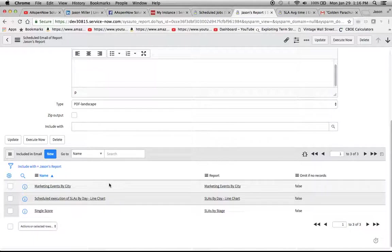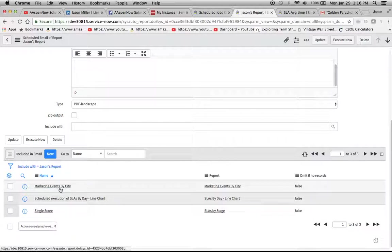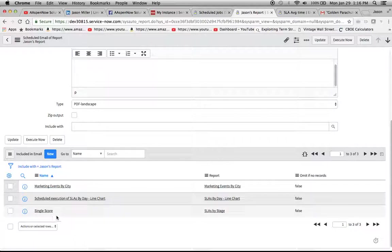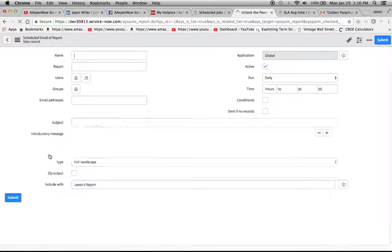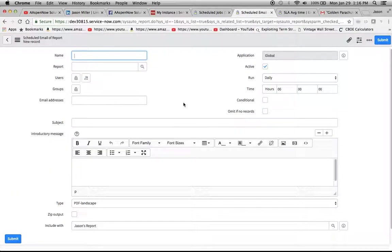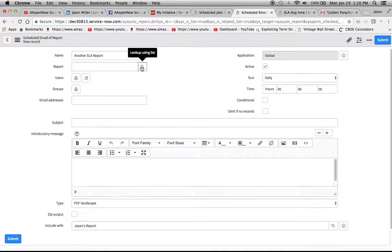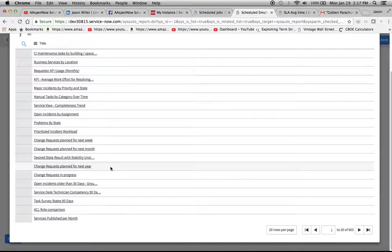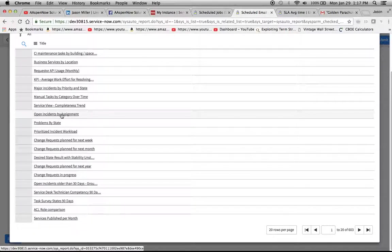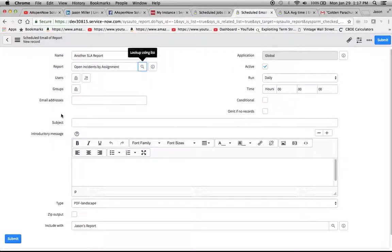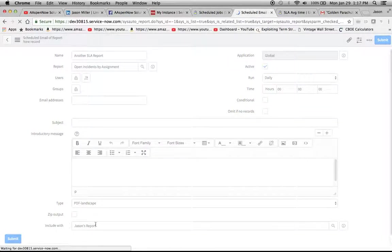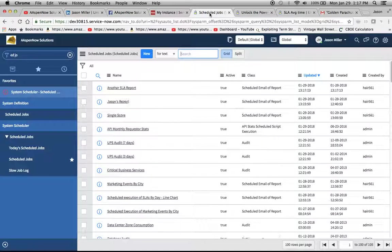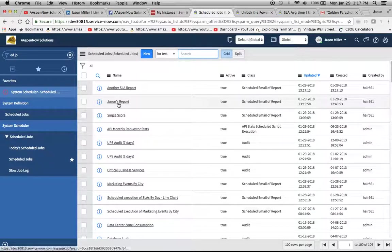So included in email, what do we have here? Marketing events by city, scheduled executions of SLAs, blah blah blah. We have single score. Now we want to do a new one. So what I'm going to do is I'm just going to name it another SLA report. Stack one up. All right, now we're just going to look for the report and I don't know, I'm going to pick out open incidents by Simon. Fine. And then I'm going to submit it. It's going to be included there in Jason's report. Saw that at the bottom, of course. Oh, my lovely instance loves to act up. Okay, that's fine. We'll just go right here and you'll see it. Yeah, it appeared right there.